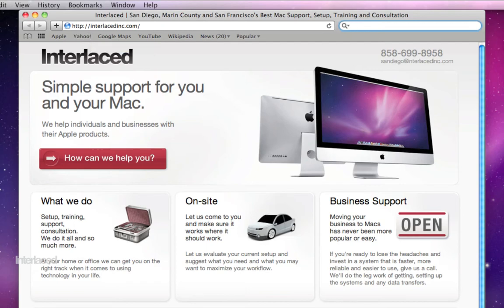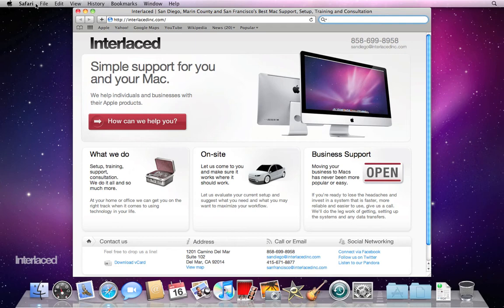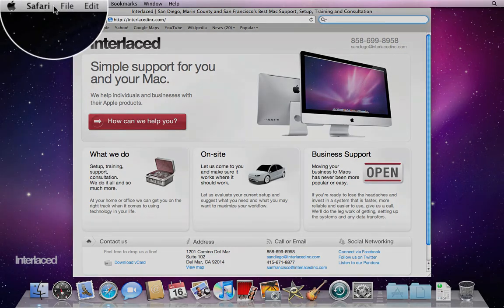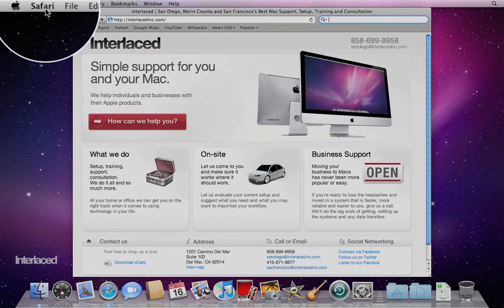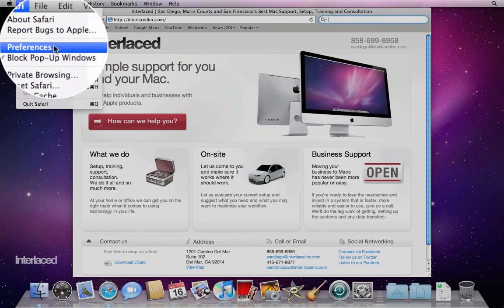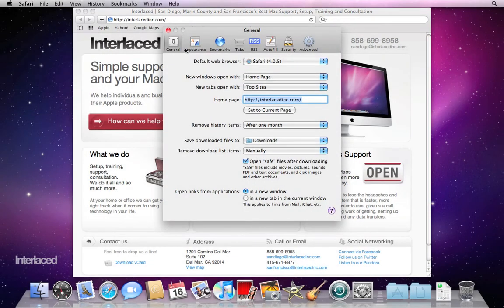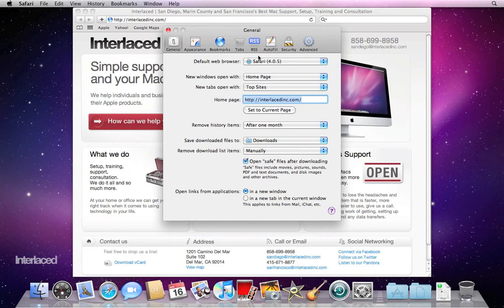Before we jump in too much, I always find it useful to take a look at the preferences for any new program that I'm using. So on a Mac, if you want to look at the preferences for your program, you can go to the name of the program in the top left corner of your screen. In my case, it says Safari. Click on that and there will almost always be an option here for preferences. Take a look around here before you jump in because this will let you customize the program to work the way you want it.